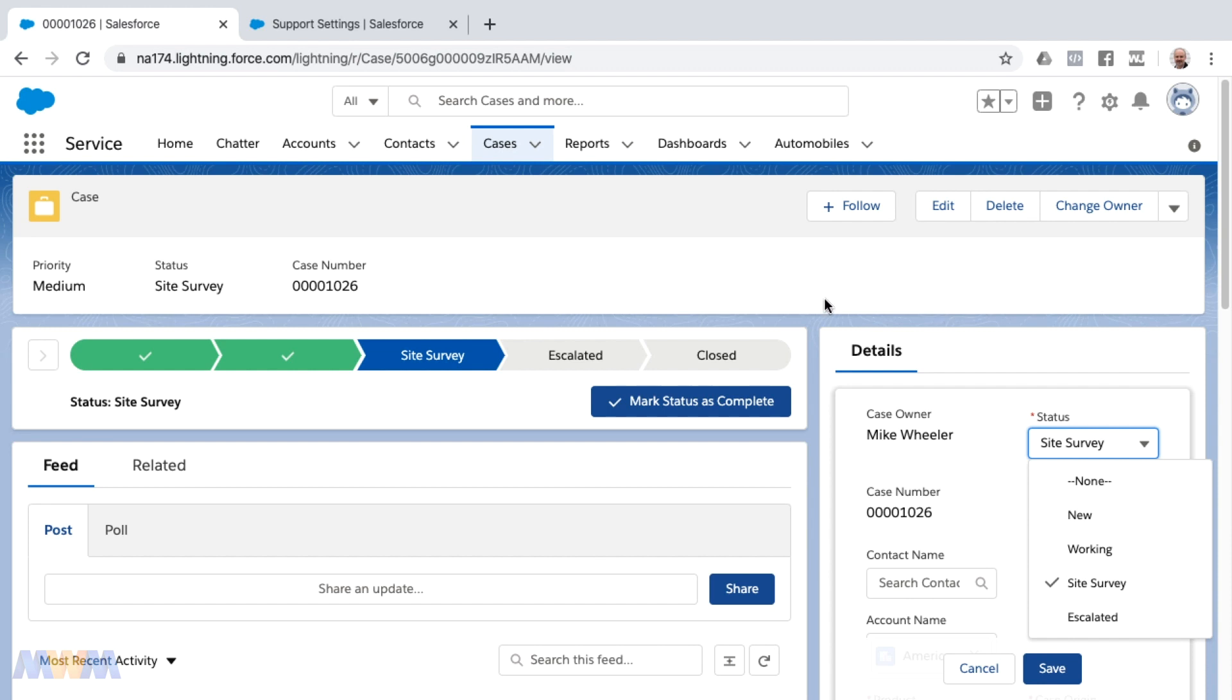So to make a change and to bring that back, you will go into support settings. Now I'm in a case with some customized status designations. This is from one of my recent live admin training courses.